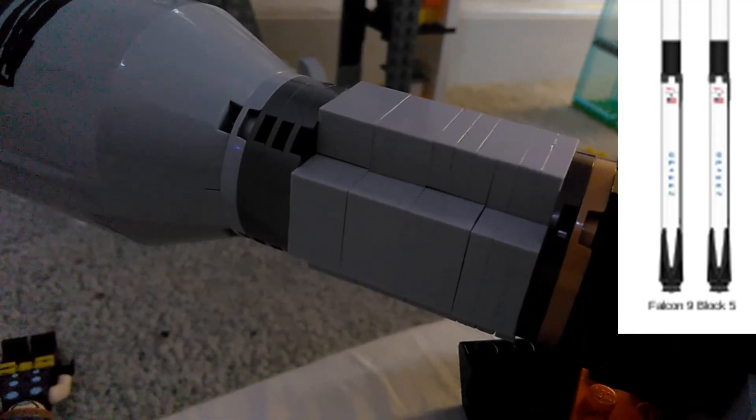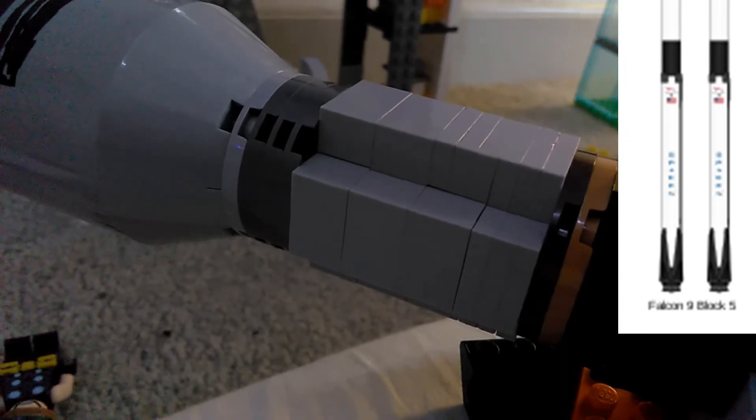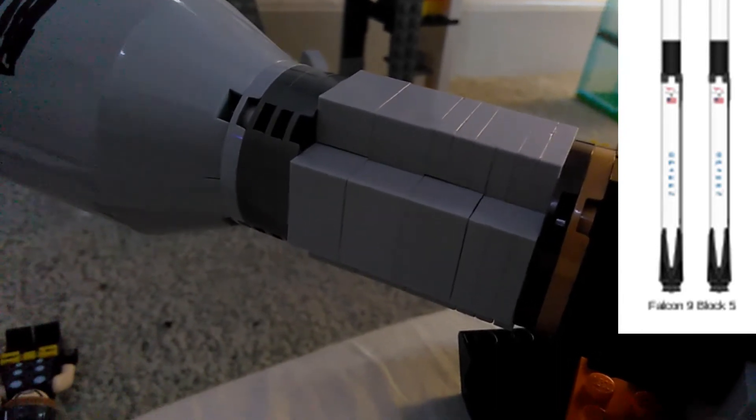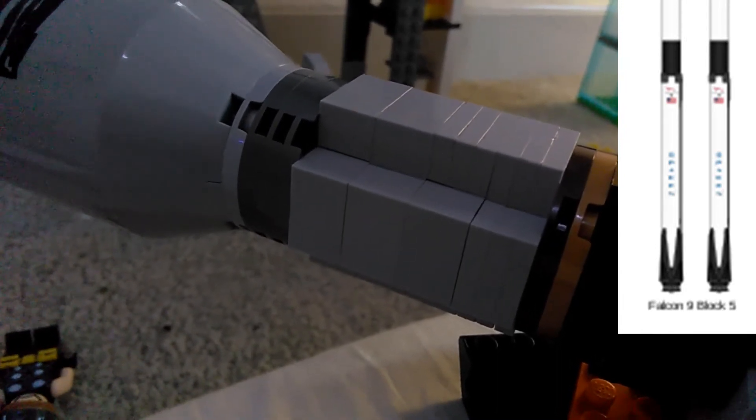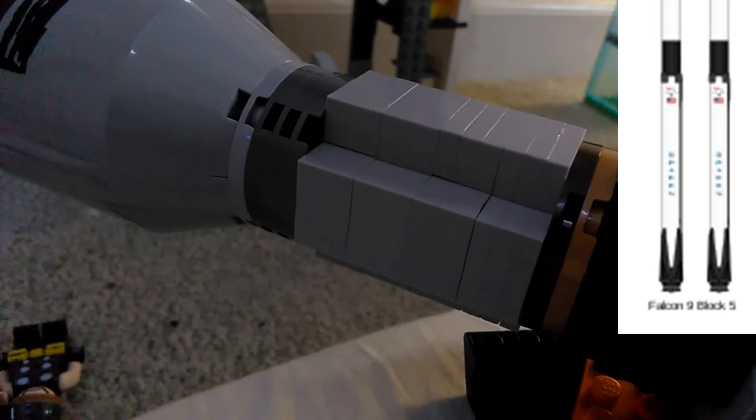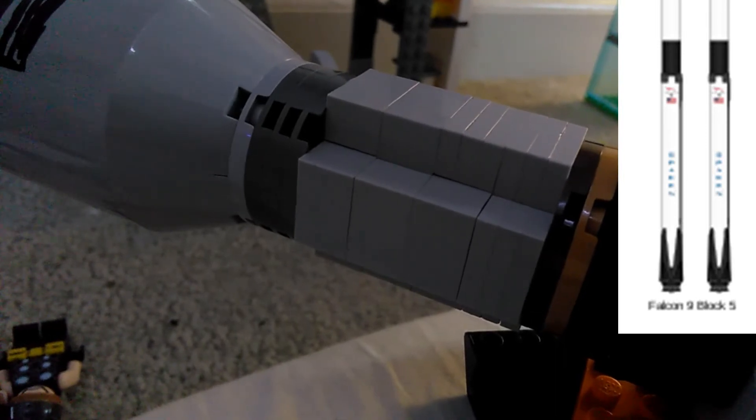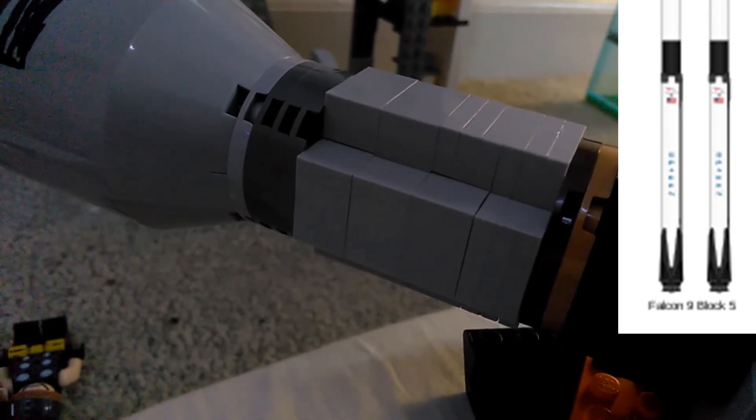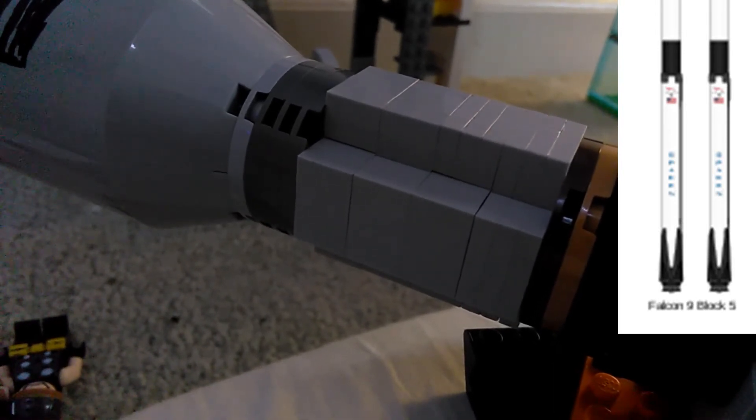Above the interstage, we have the second stage. The second stage measures about 41 feet tall and it is the thing that carries the payload into orbit. The second stage also houses the Merlin vacuum engine.